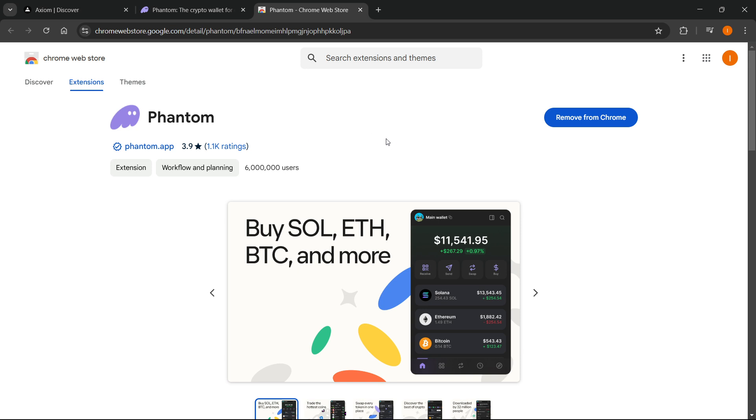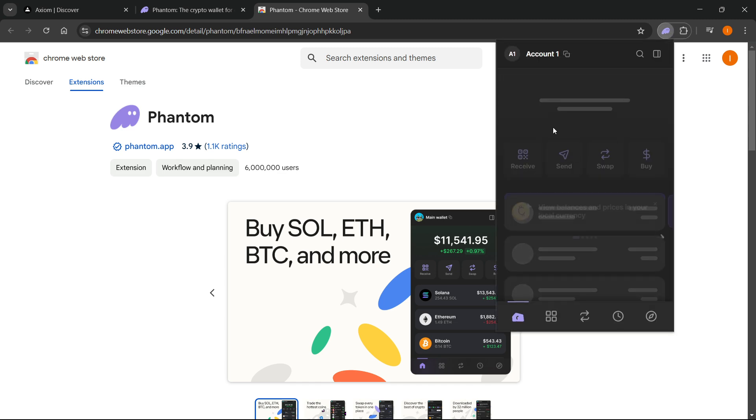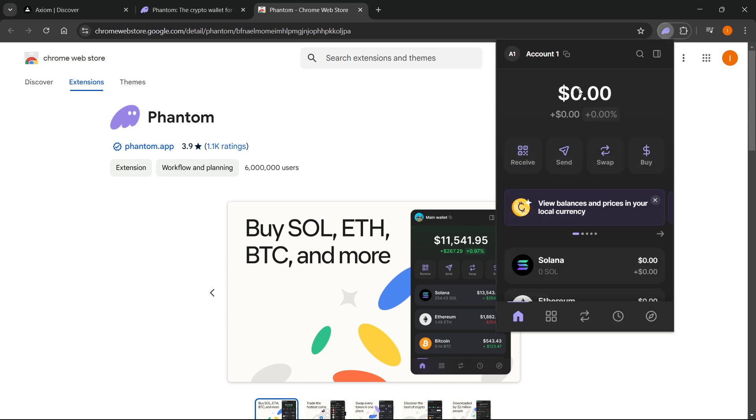That's the first thing you have to do. Then you will simply click on the Phantom Wallet over here when it's added, and you will have to sign in and create your wallet, which will take just a few seconds. It's very quick.